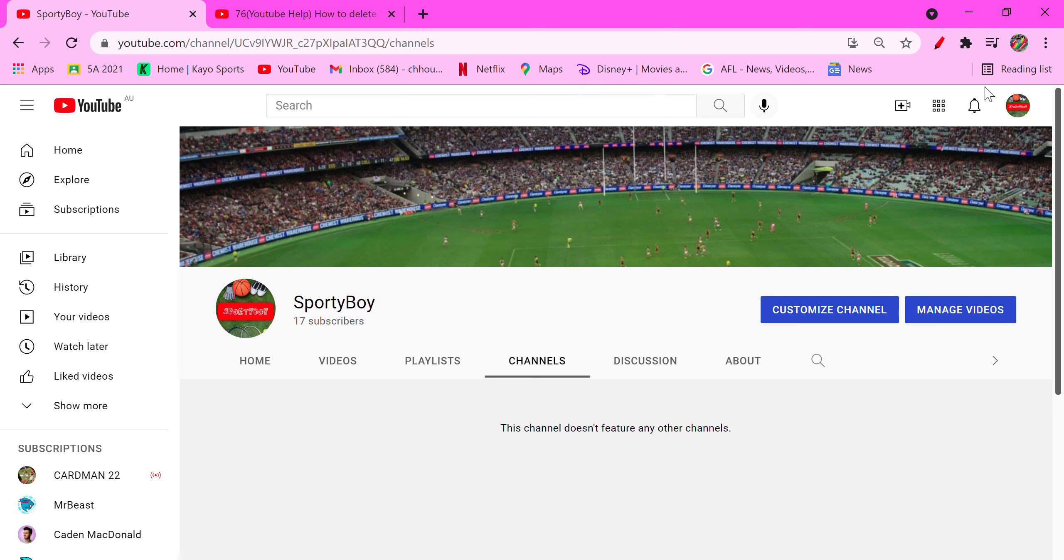Thanks for watching. Hope you like the video and don't forget to check out all my other videos. Thanks guys!